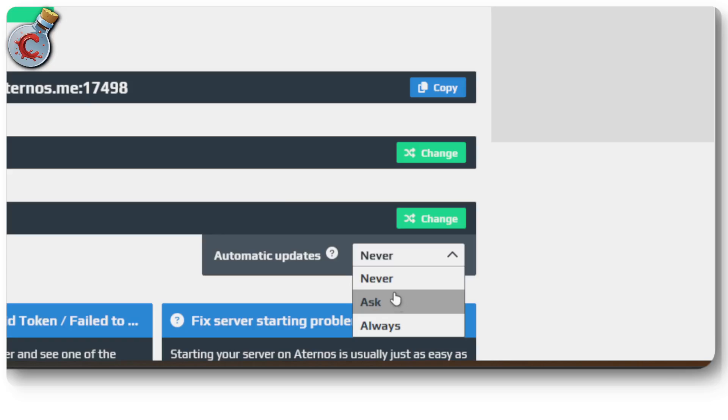So just make sure that you know when Aternos is making the change. You can set this to ask and Aternos will ask you before updating as soon as a new version comes out, and that's it.